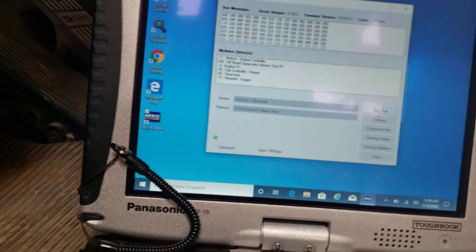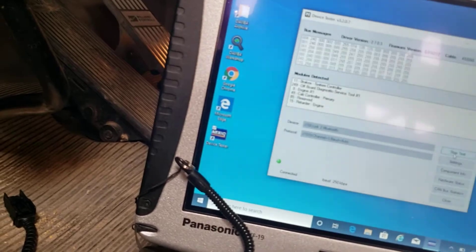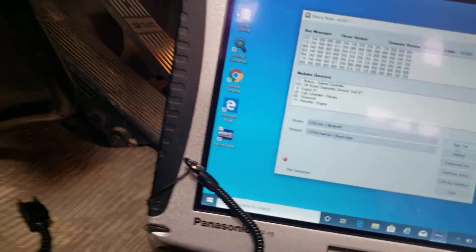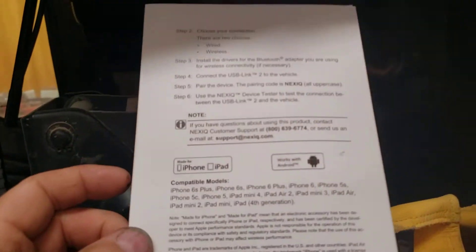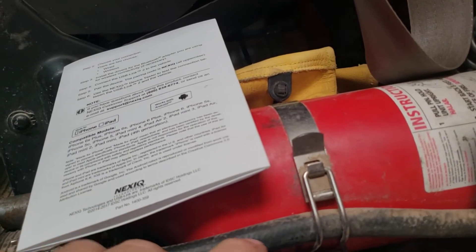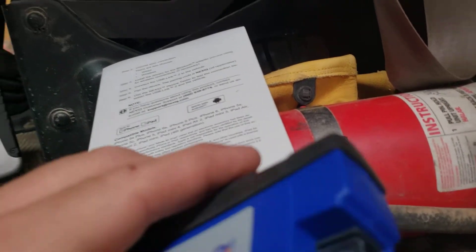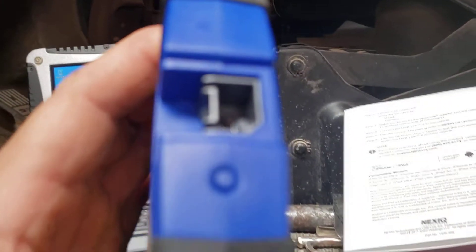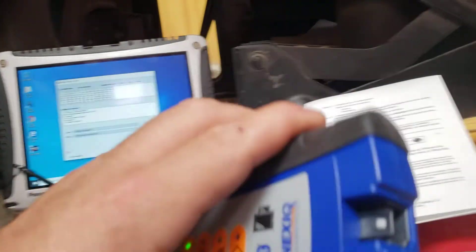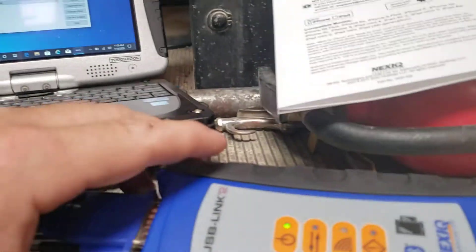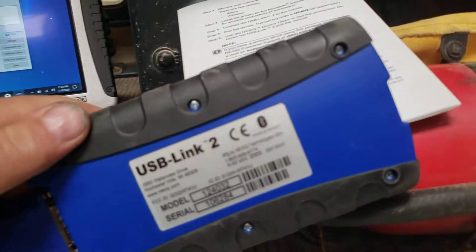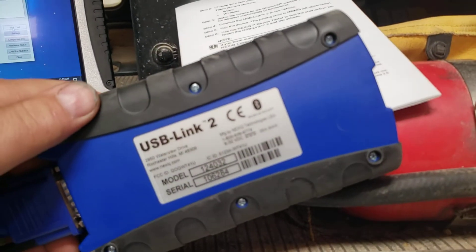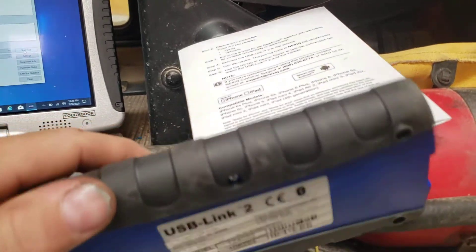It was very frustrating for me. I spent a lot of time. I finally called tech support because I didn't see anything in the instructions about putting it into pair mode. The pair mode is done by that button at the end of it. And this is the Next IQ USB-Link 2 Bluetooth one.